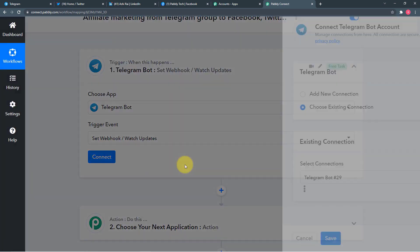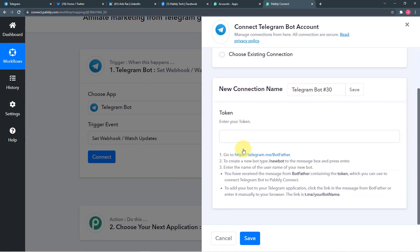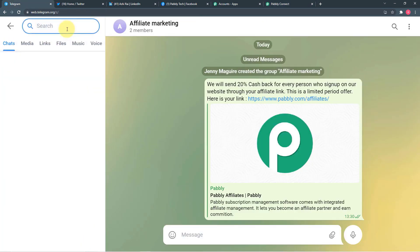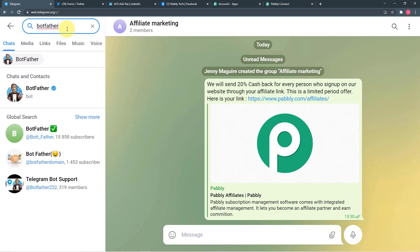First click on the trigger window. From Choose App, choose Telegram Bot. Then click on Trigger Events and select Set Webhooks or Watch Updates. Click Connect, then select Add New Connection — it will ask for a token. You have to generate a token from Telegram. Go to your Telegram web and search for BotFather. Click on the blue-ticked BotFather link.